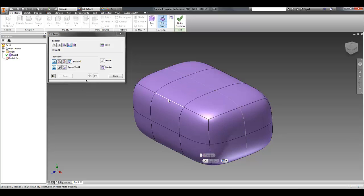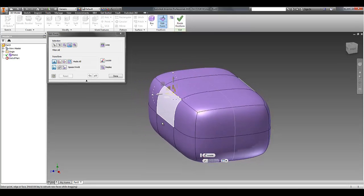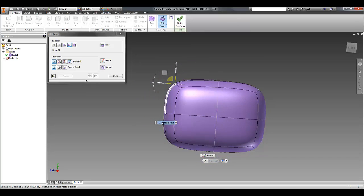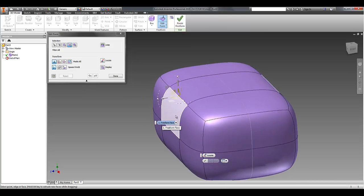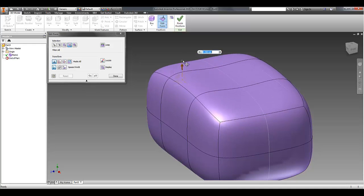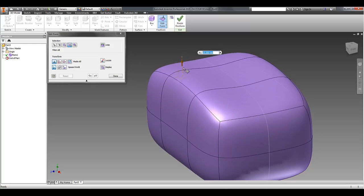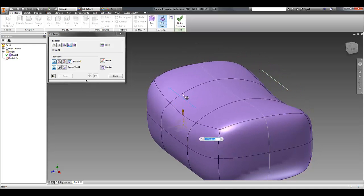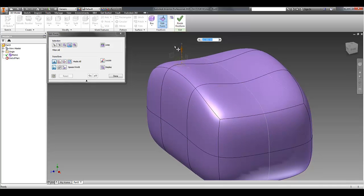So for a start, I'm just going to pick that edge. And you can see this little manipulator has shown up. Now that manipulator gives me the ability to push and pull in a certain direction. And you can see the effect that that has on the T-splines body.